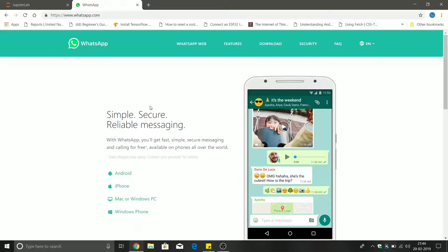Apart from WhatsApp, there are several other messaging apps like Facebook Messenger which also use end-to-end encryption. In this video we're going to see how end-to-end encryption works in WhatsApp, and we're also going to address the issue where governments all around the world, including the government of India, want access to WhatsApp messages. Because it is end-to-end encrypted, there are several criminal activities going on using this messaging service. Governments want WhatsApp to remove end-to-end encryption or provide some kind of backdoor to access messages exchanged between people.